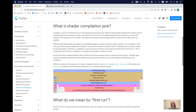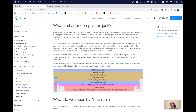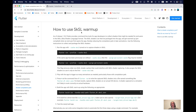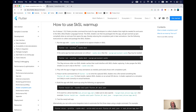Basically what happens is that Flutter's graphic runtime engine, Skia, has to compile some rendering commands when it sees them for the first time, and it takes obviously time. So this is not very optimal. In order to fix this issue, we can use something like SKSL warmup — Skia Shader Language. And there are two ways to do it: a manual one and an automated one.